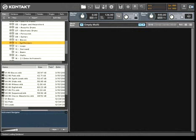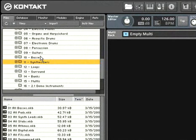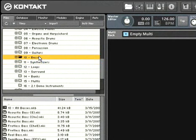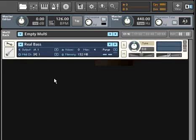Loading a sound in Contact 3 is quite easy. Simply navigate to the desired folder in the file browser or database and drag and drop it into the Contact 3 rack.